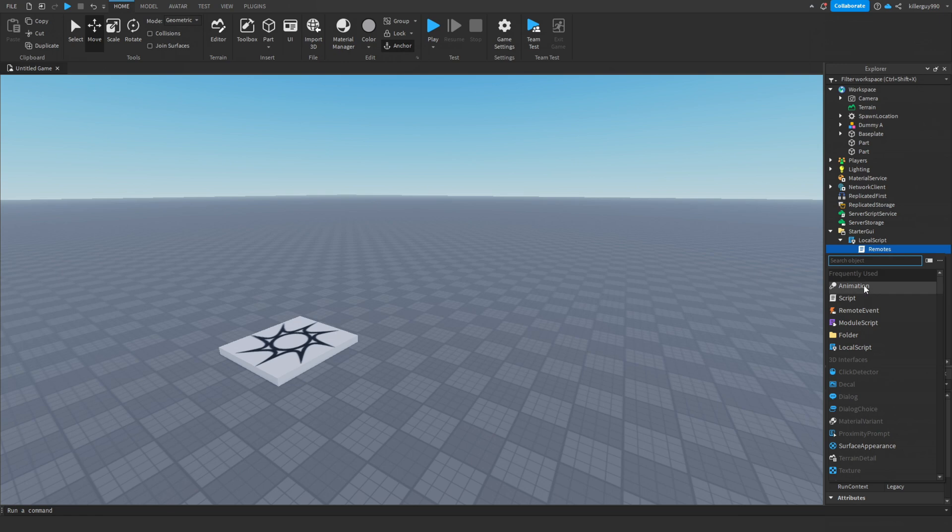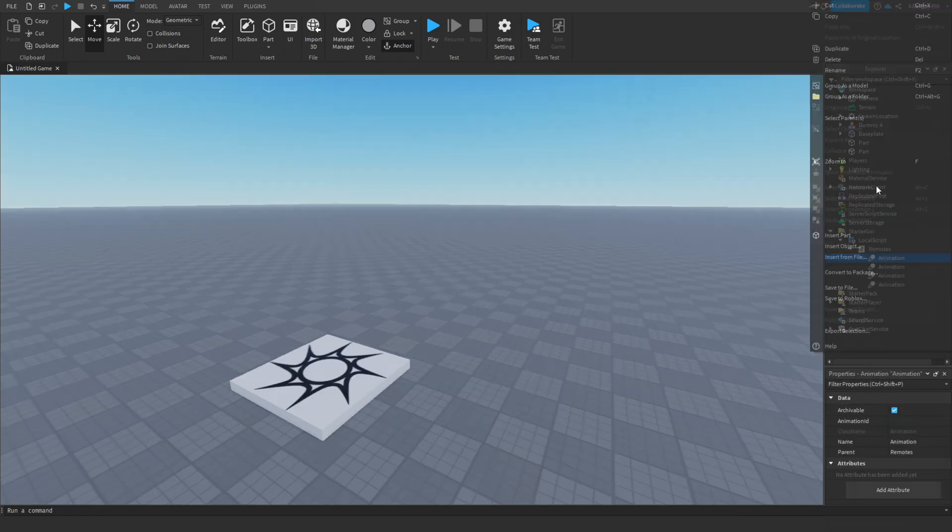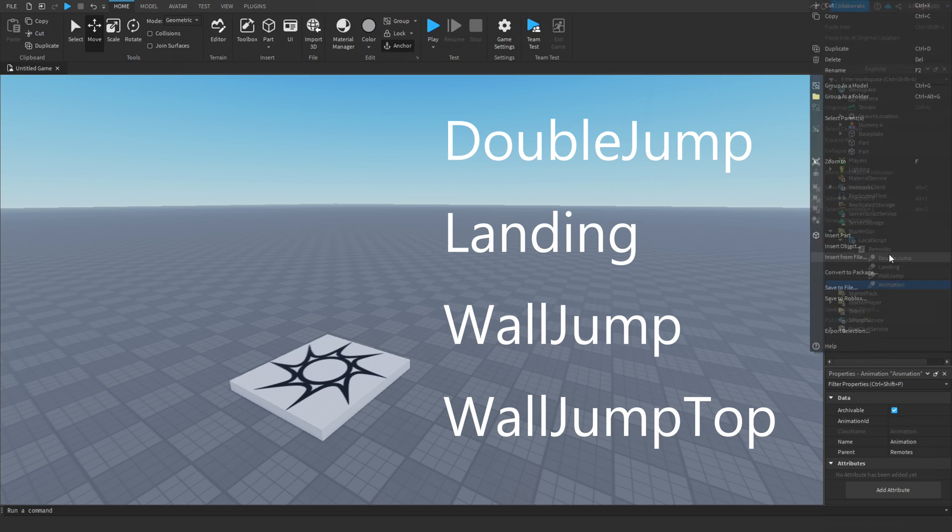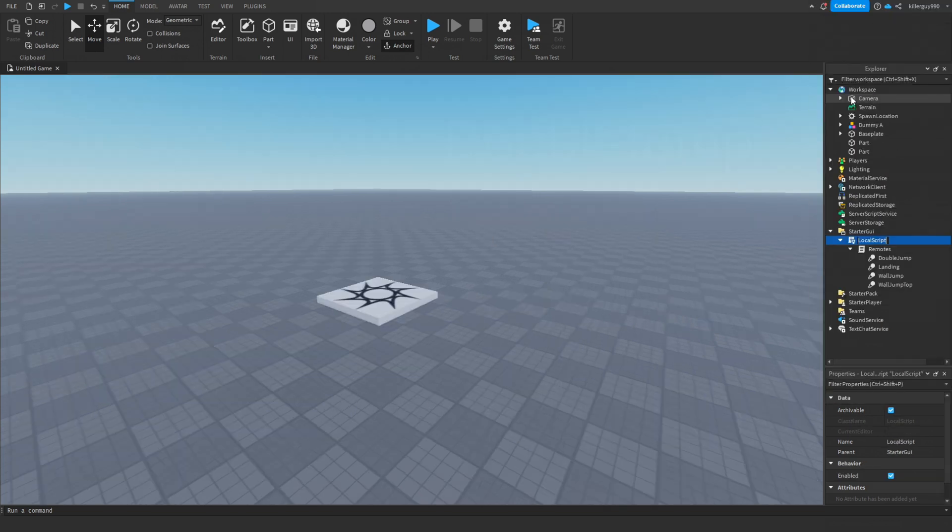In the remote script, put four animations. Name the animations in this order: double jump, landing, wall jump, and wall jump top. Also, name the parent script wall jump.